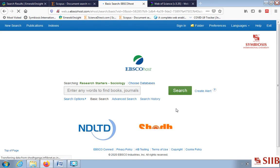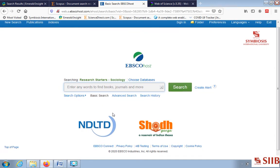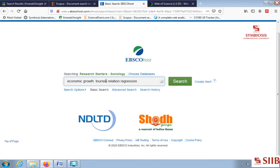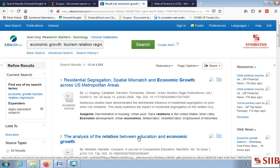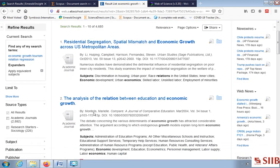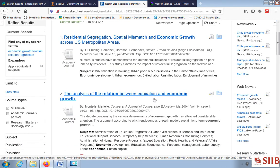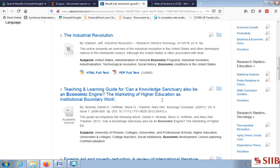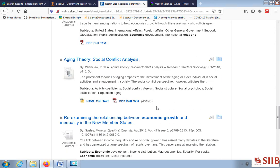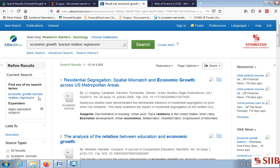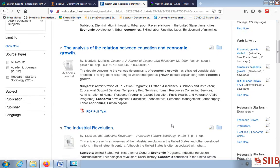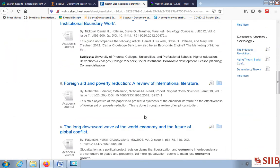Depending on the different databases, search results may vary — some may give 1000 articles, some a few hundred. Around 4600 articles have come in EBSCOhost. One article is 'Analysis of the Relation Between Education and Economic Growth' — not tourism-related, so we can ignore it. Like that one can go through the relevant articles based on your keywords.